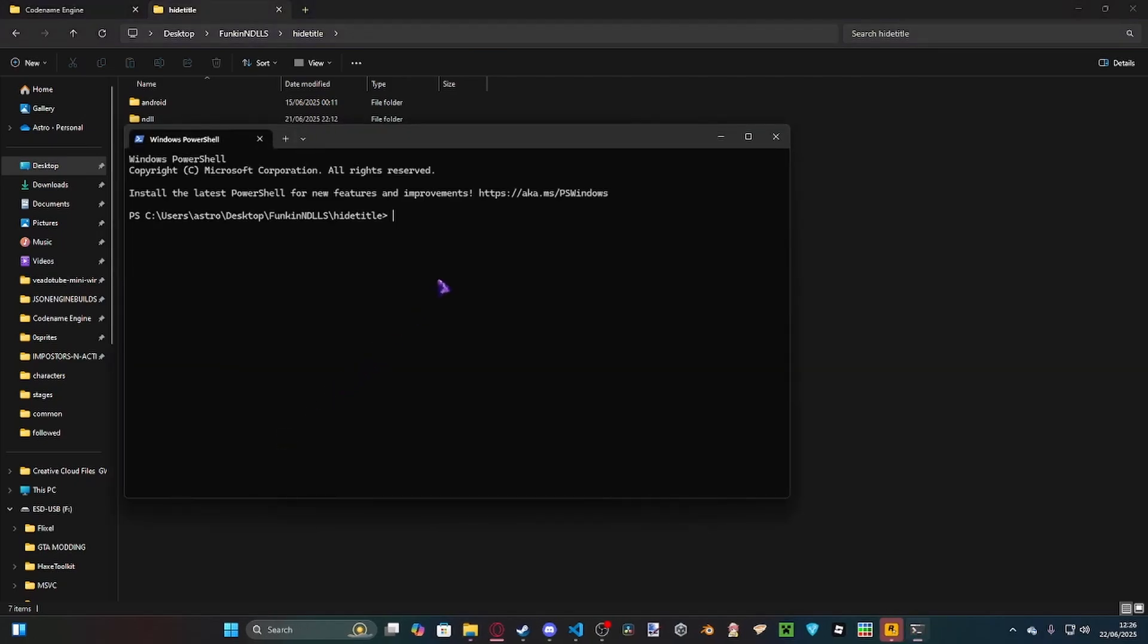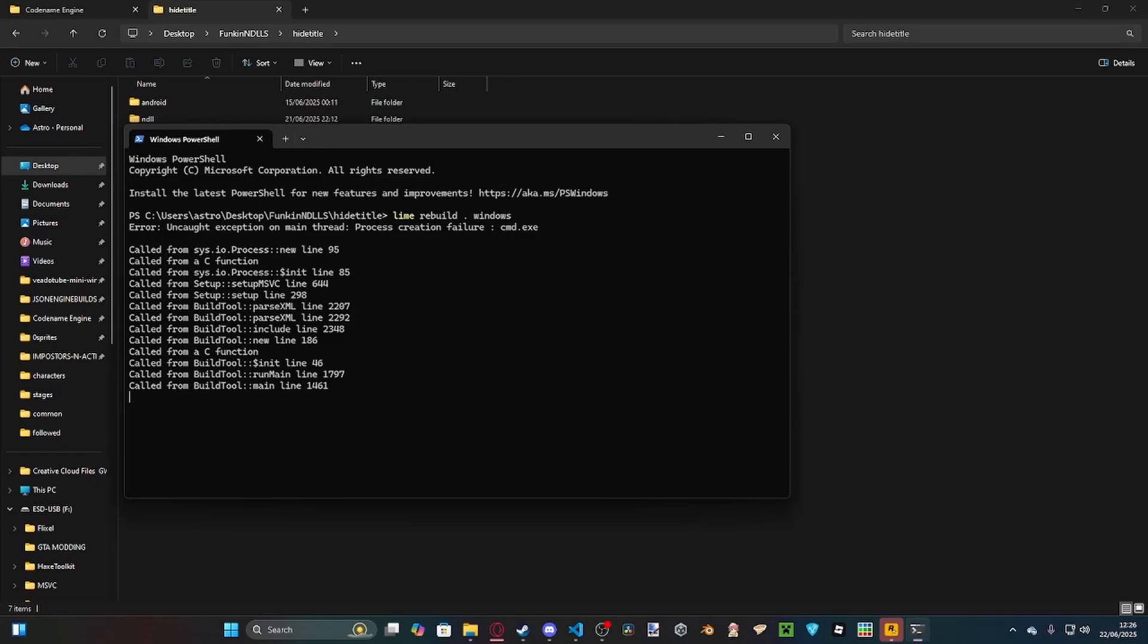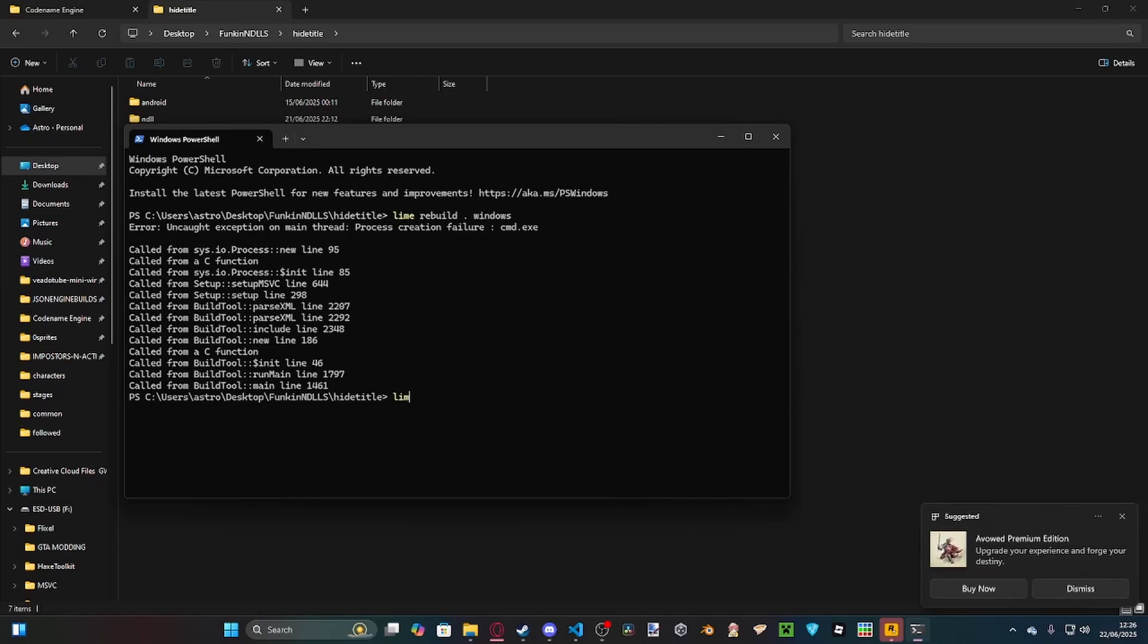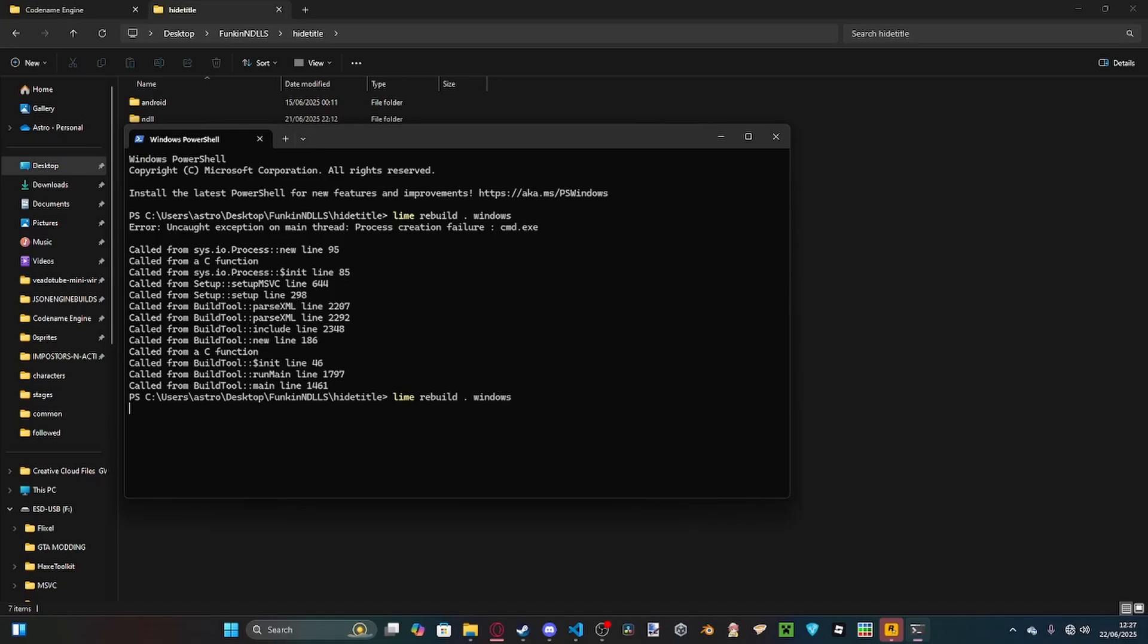My terminal's being funky, but you simply just need to type lime rebuild.windows. As long as you have HXCPP and Lime installed, it should run smoothly. I've been messing with NDLLs before I made this video, hopefully it'll work on this run.